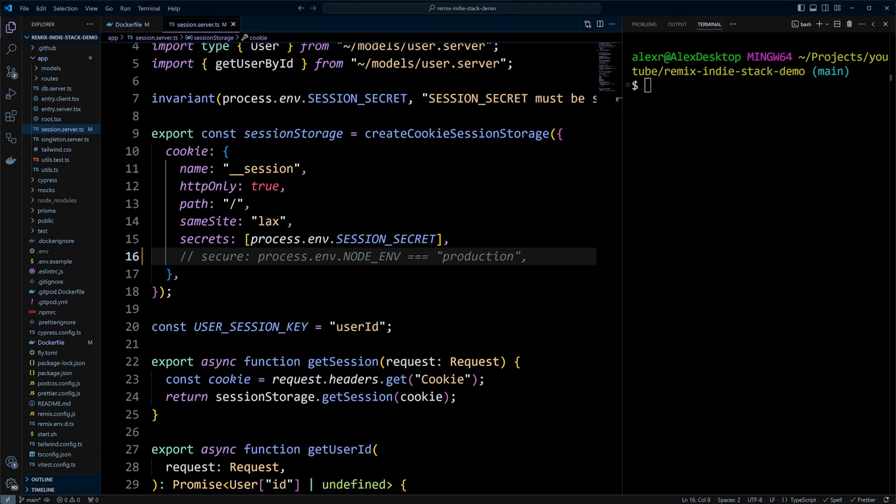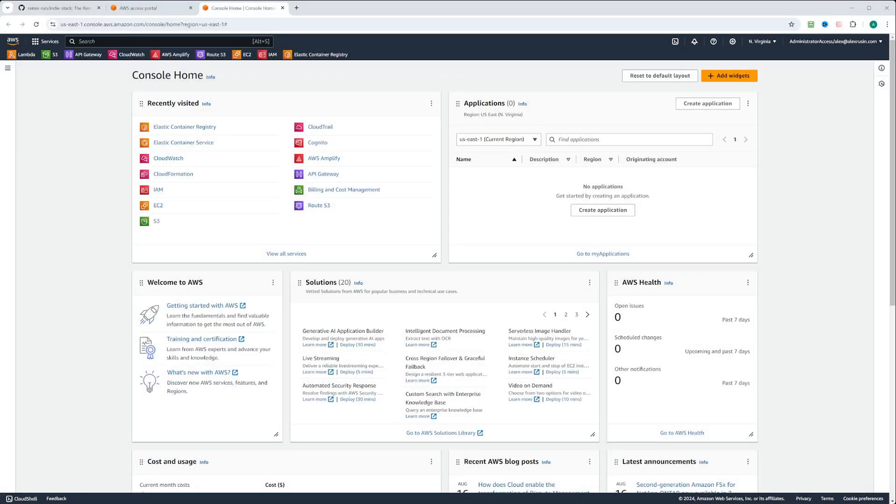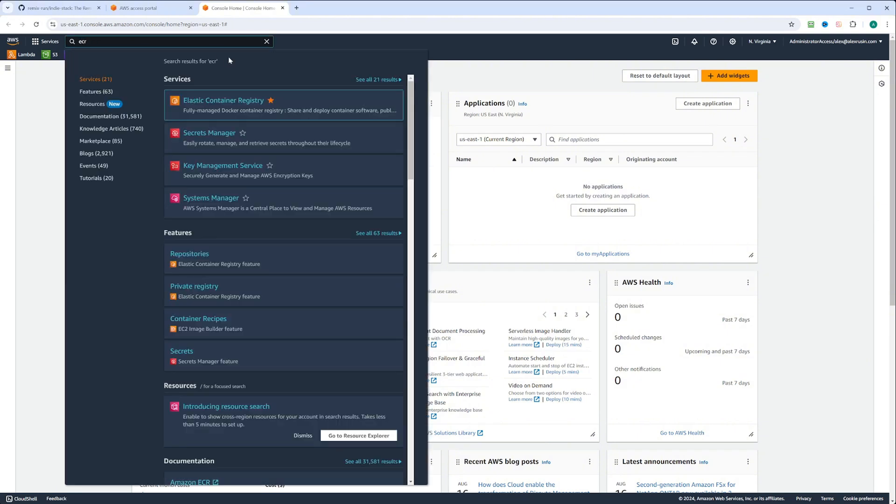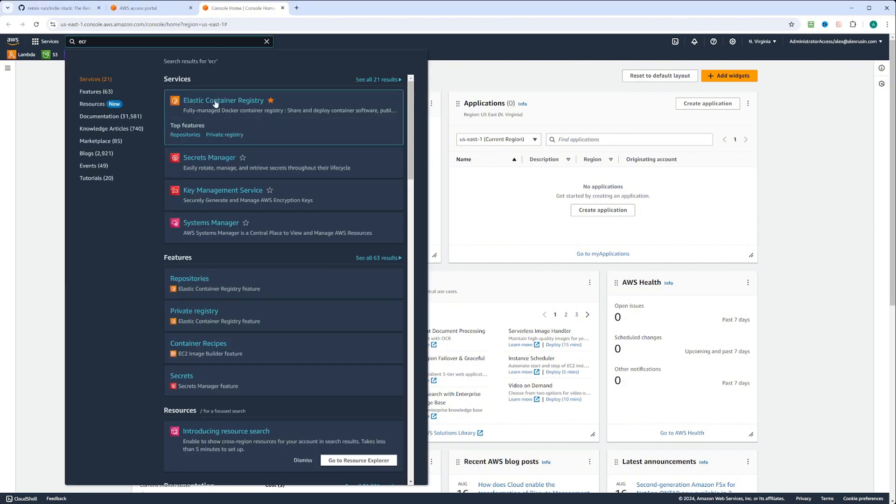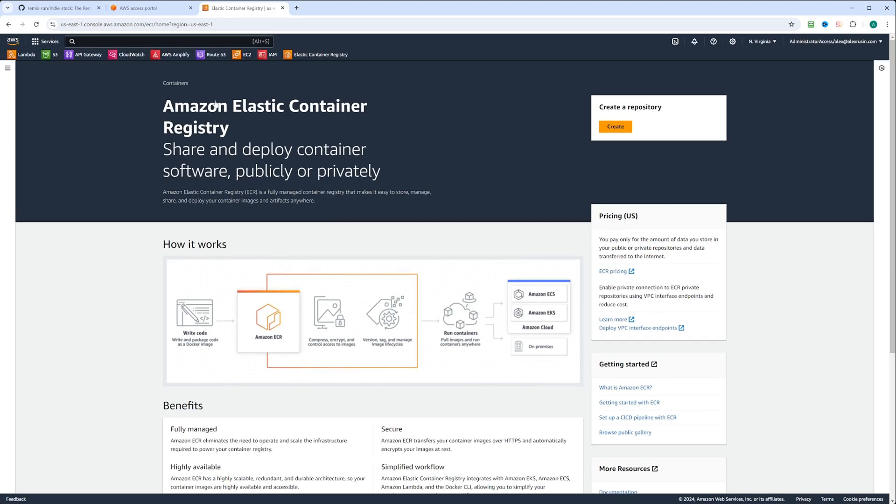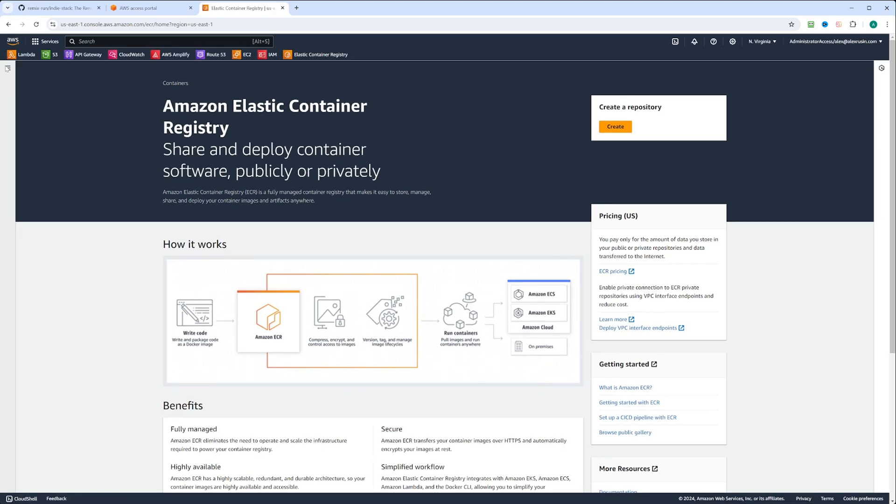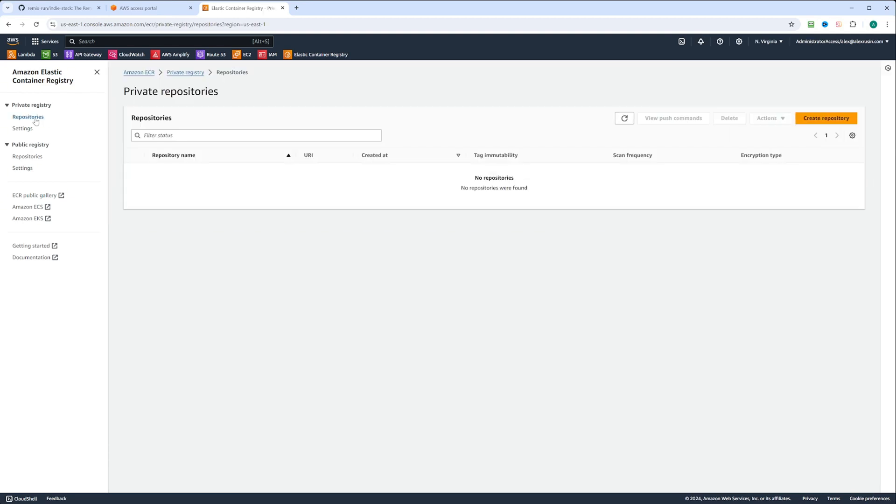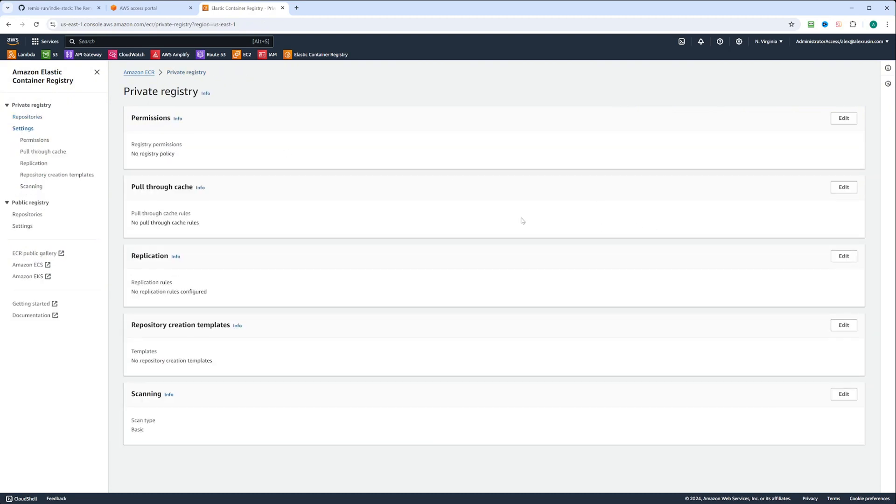Let's switch to AWS console and search for ECR, and click on Elastic Container Registry. Here on the left-hand side, we'll expand, and you can see ECR has private registry and public registry. We're going to be looking at a private registry. You can click on the repositories, and you can see I don't have any repositories here. Let's actually take a look at the settings.